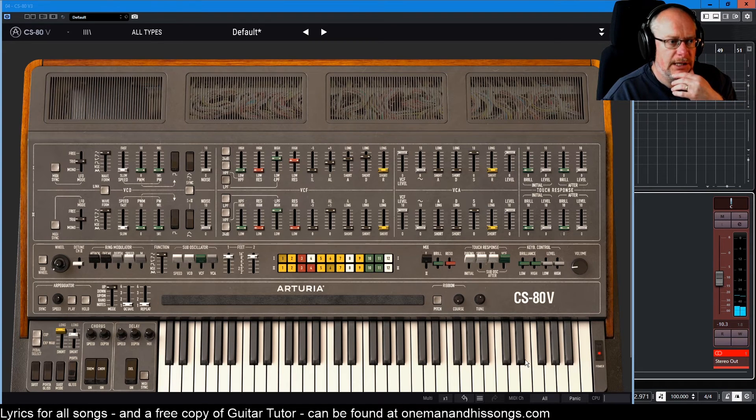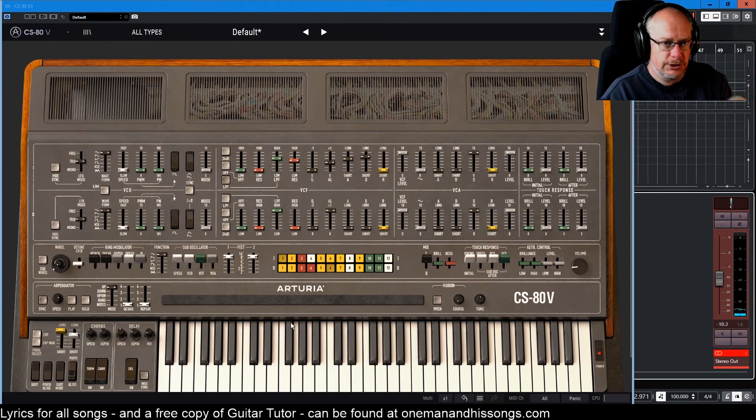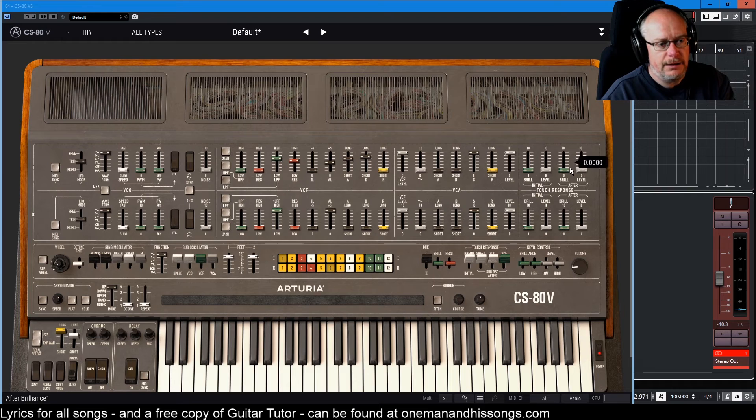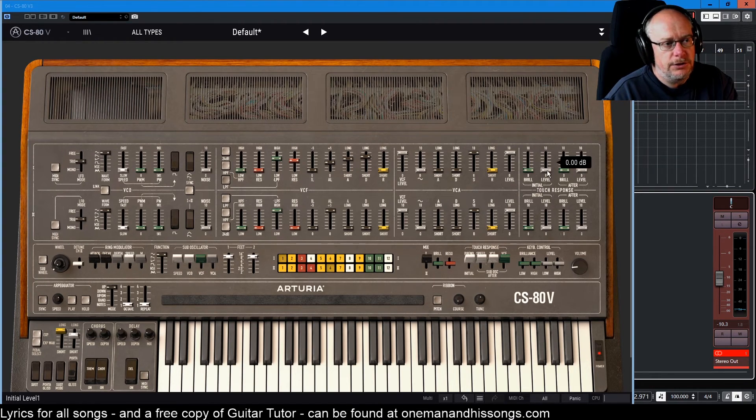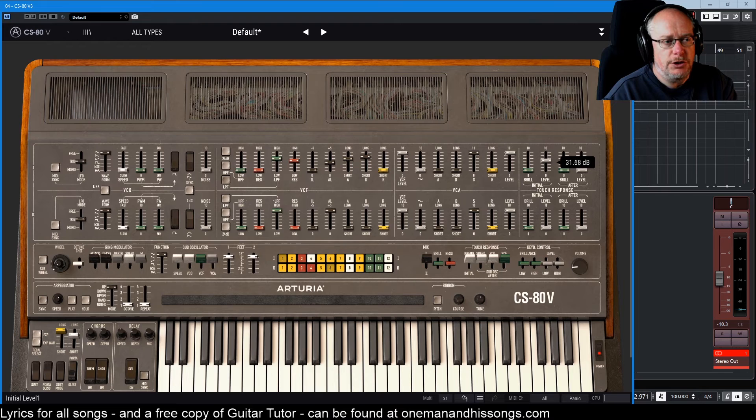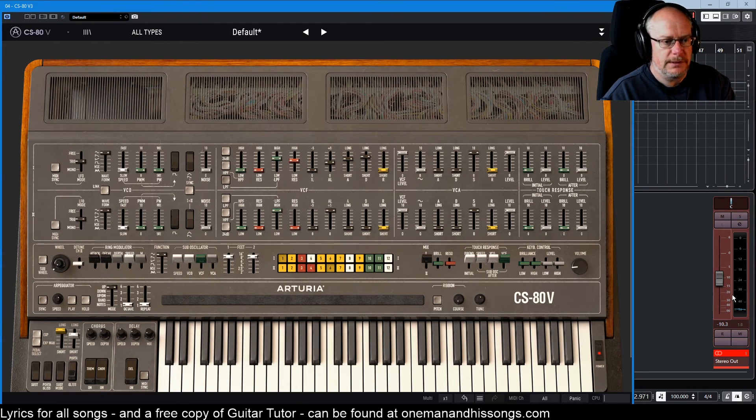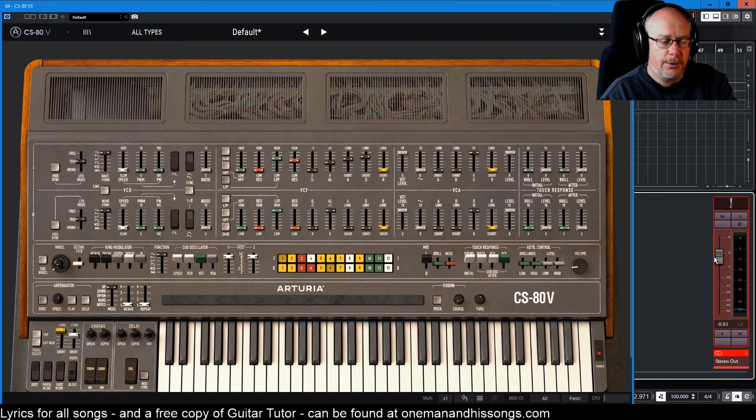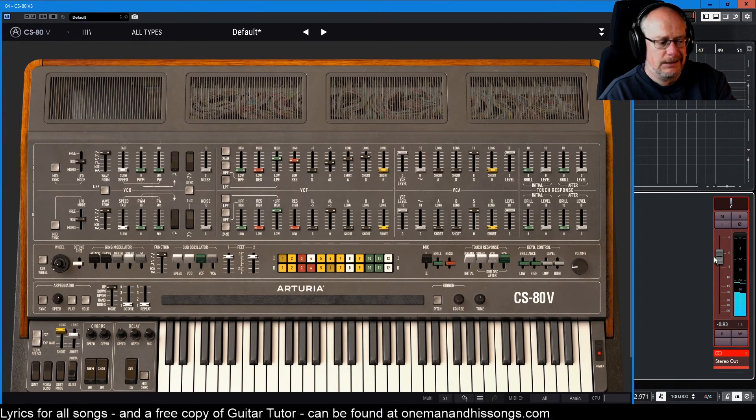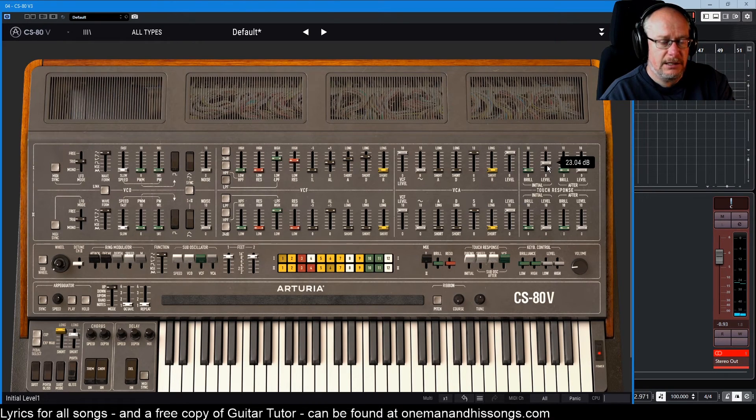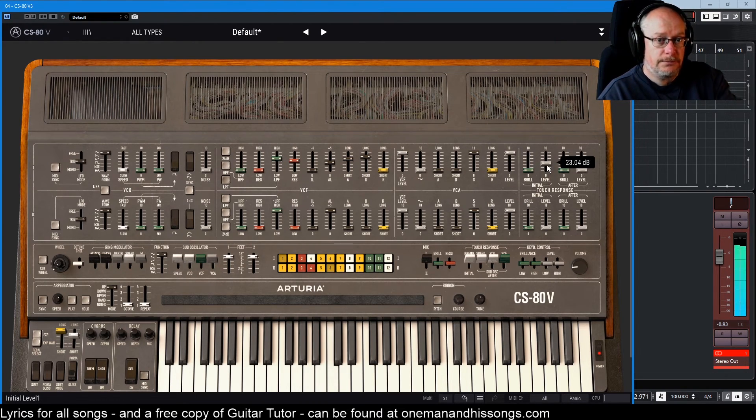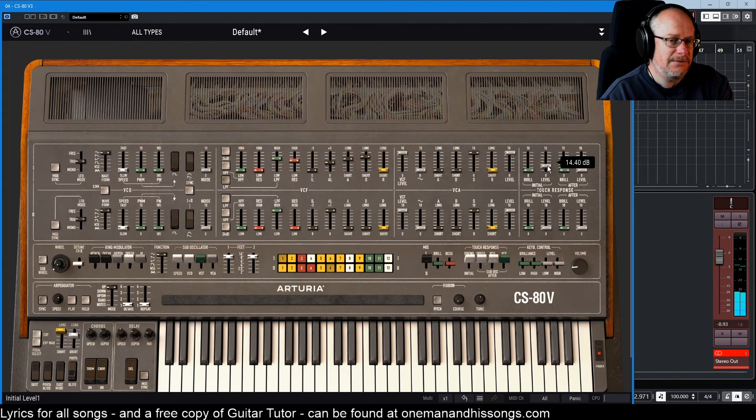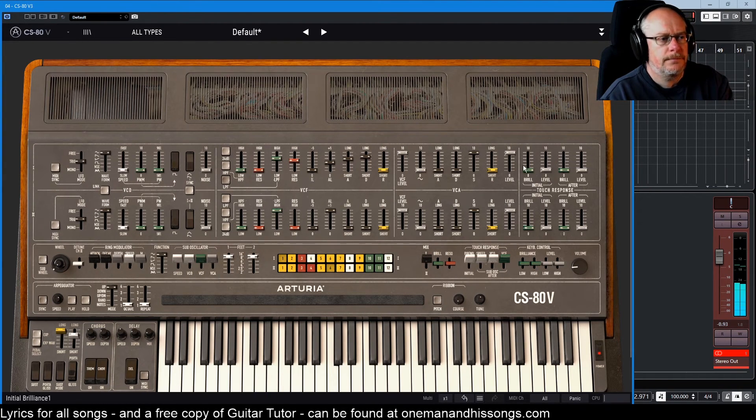First things first, let's have a look at some velocity controls. They're over here, we've got these touch response sliders. This slider here gives you velocity sensitivity on your keyboard. As things stand at the moment, if I press a note really quietly and really loud, exactly the same volume. If I increase this slider, really quiet, really loud, that's your velocity sensitivity.